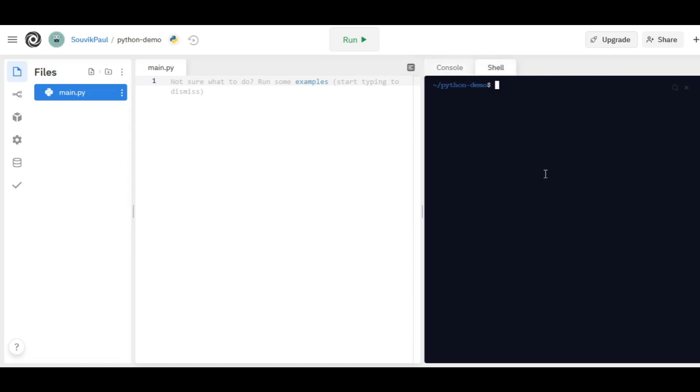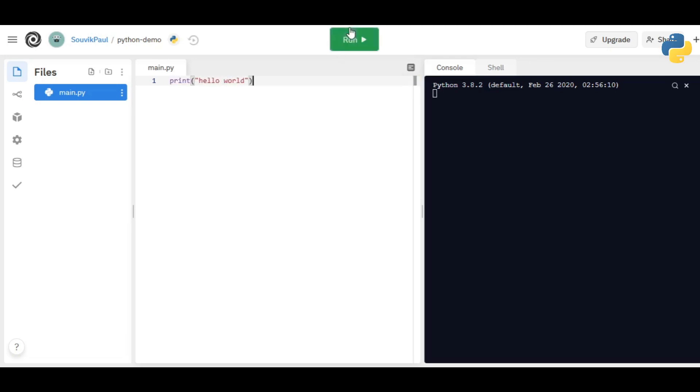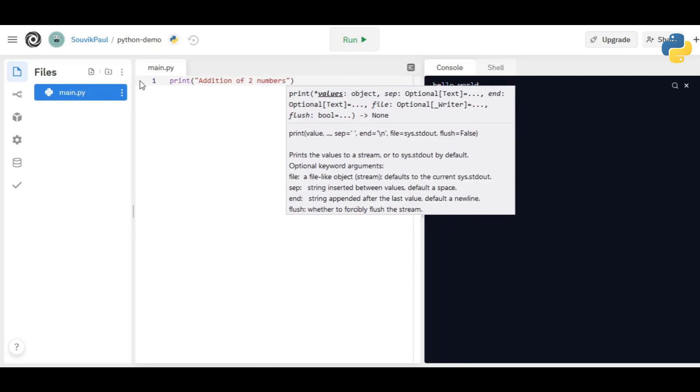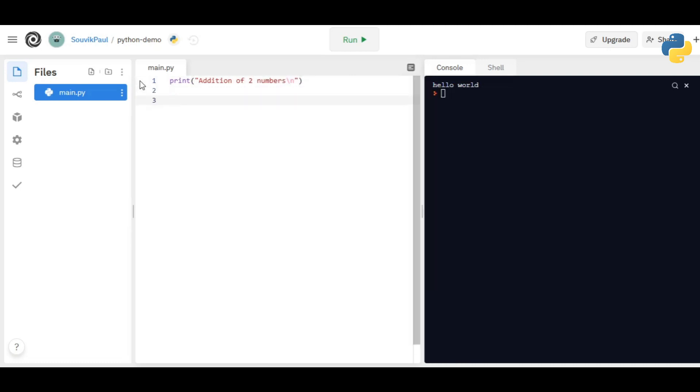Let's quickly check if it works by printing hello world. Click on this button to run the code. Yeah, it works! Now I'm going to write a simple script to add two numbers. Let's see if we can give inputs to the console or not.